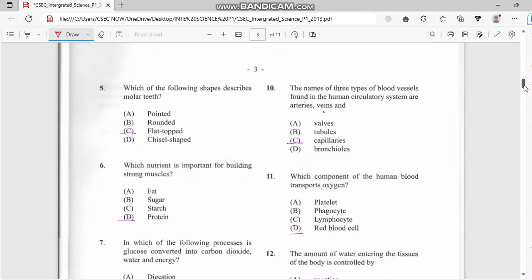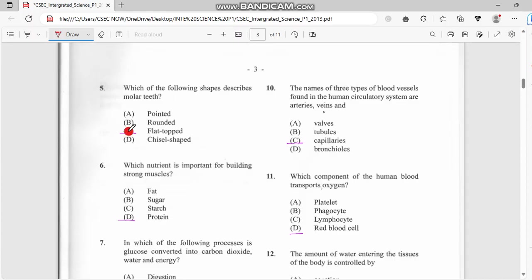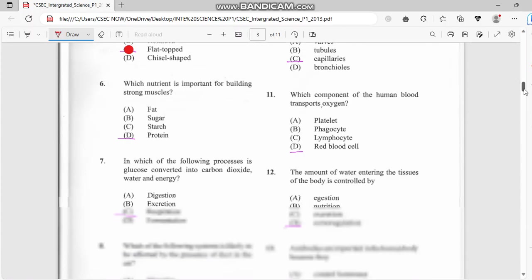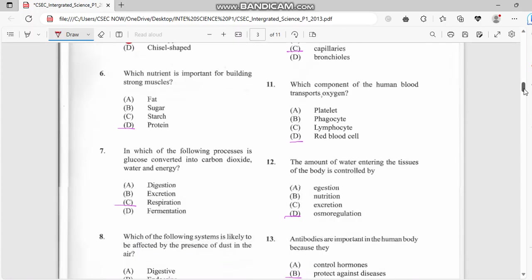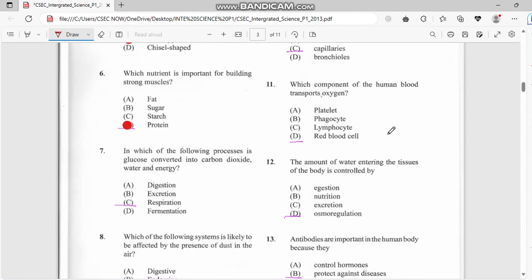Number five: which shows the following shapes? This is a repeat question. The following shape of molar teeth - molar teeth is flat topped, and incisor is a chisel shape. Number six: which nutrient is important for building strong muscle? Strong muscle is protein.